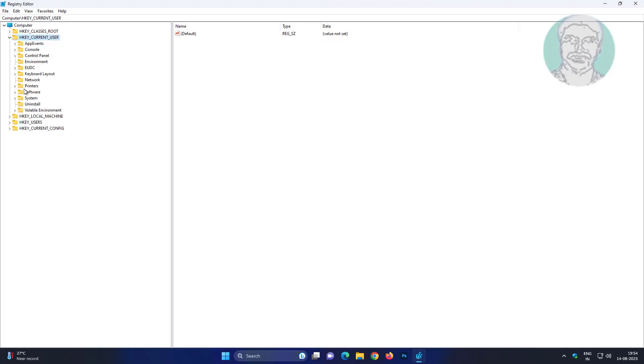Click and expand HKEY_CURRENT_USER, click and expand Software, click and expand Microsoft.